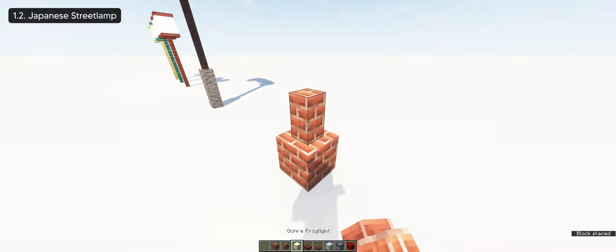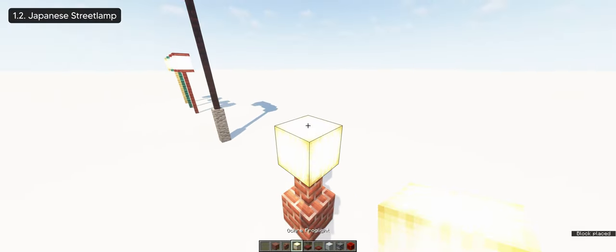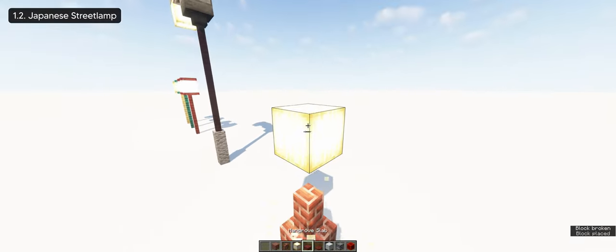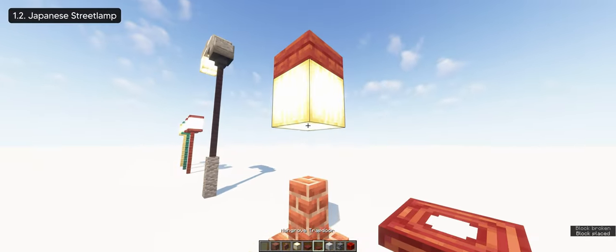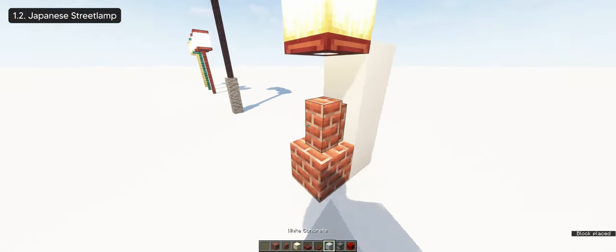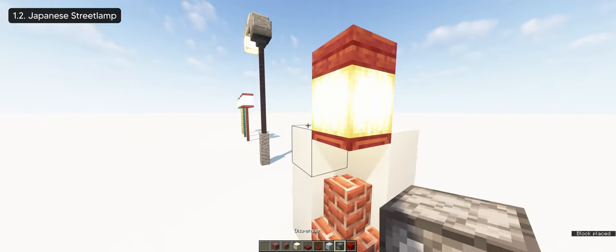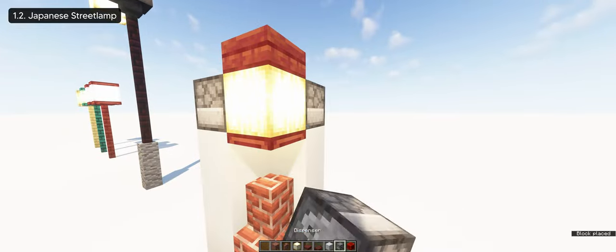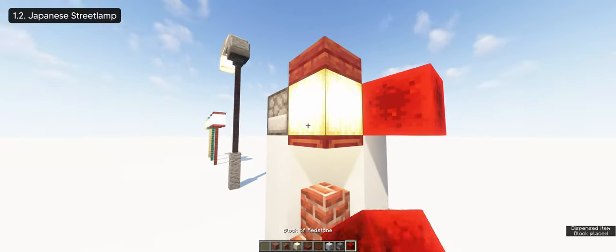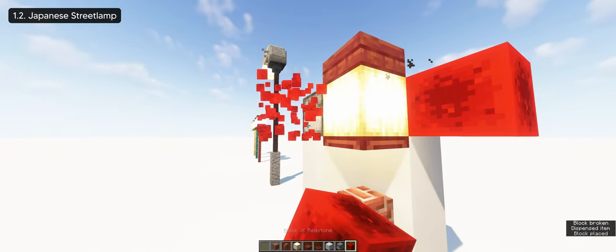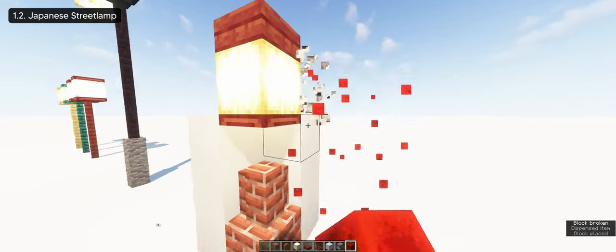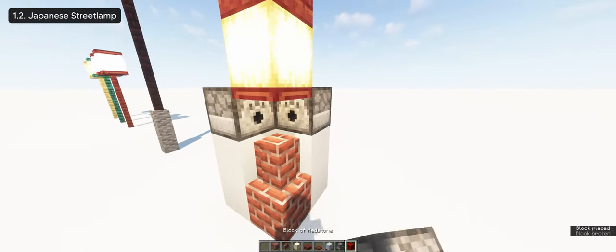I also went ahead and created a Japanese street lamp just because the color of the mangrove fits well with the Japanese style building. This is a bit complicated to make because of the armor stands but it's still doable in survival.